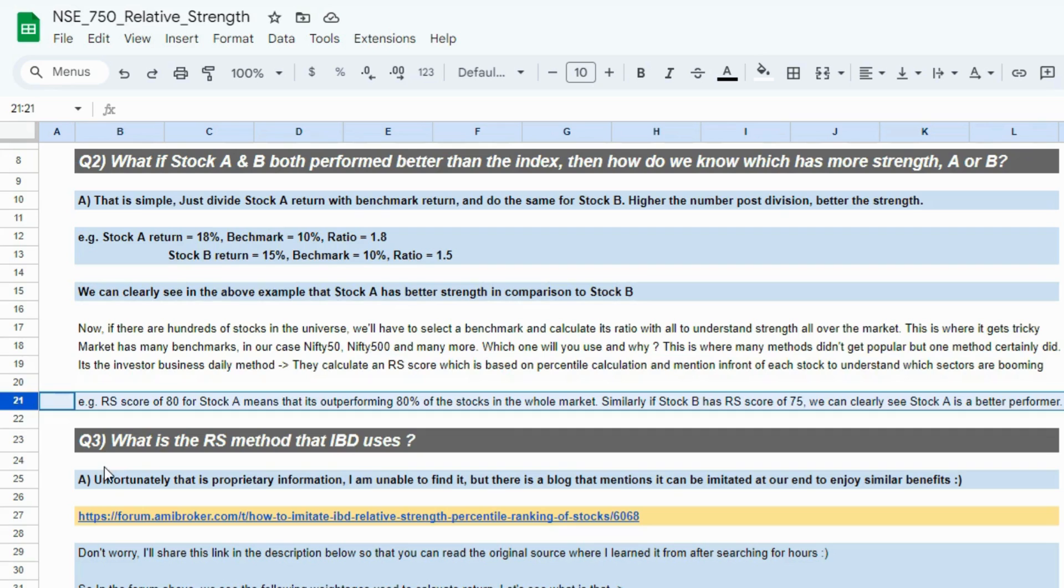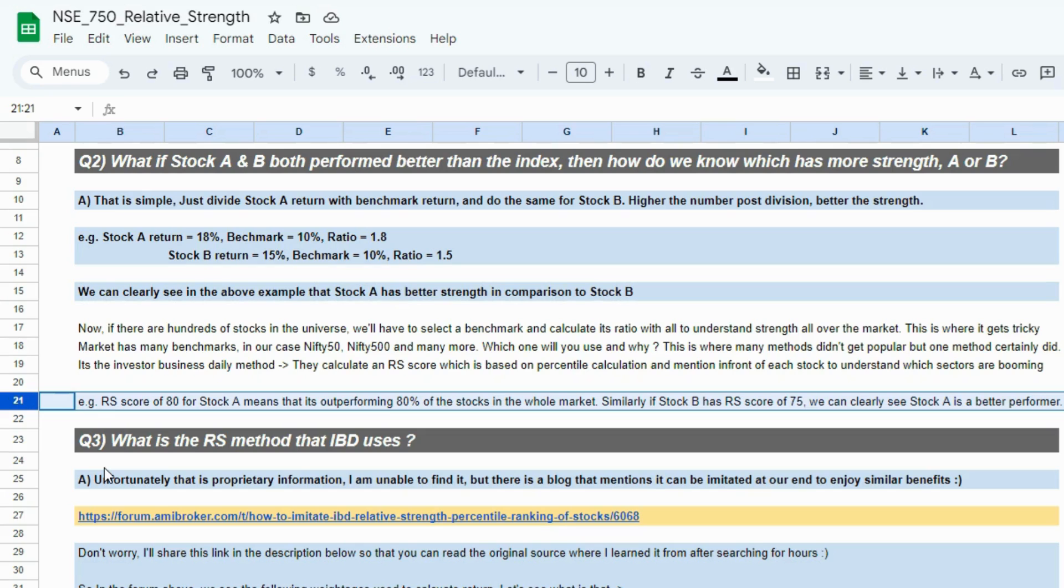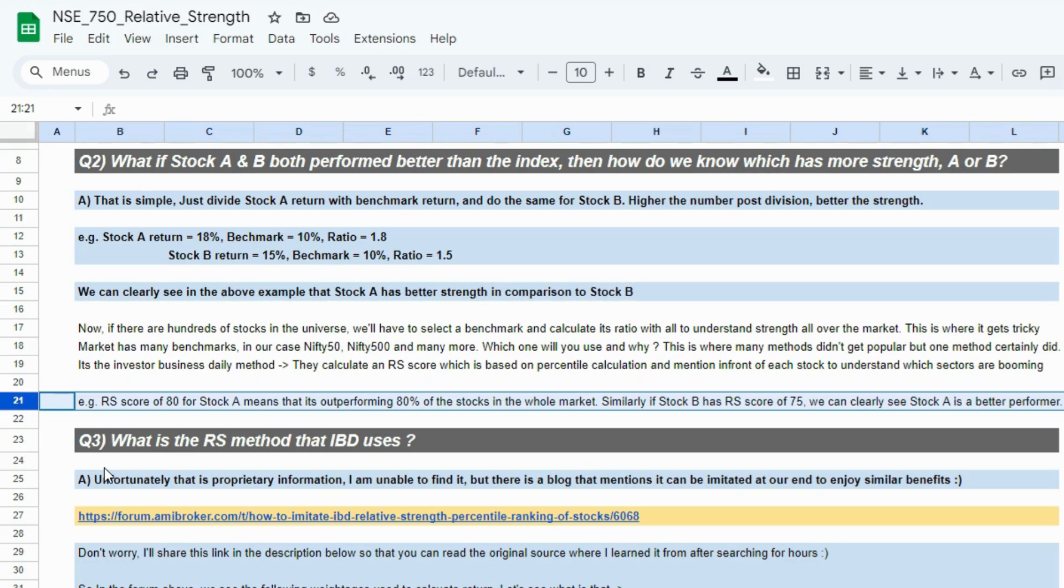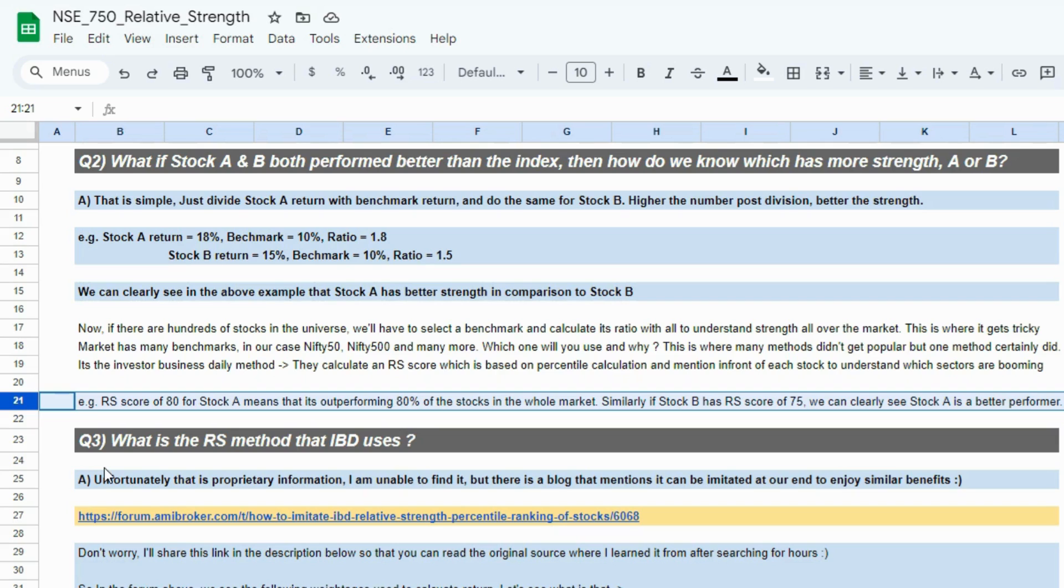I've given an example here in row number 21. An RS score of 80 for stock A means that stock A is outperforming 80% of the stocks in the universe being tracked by that organization. If MarketSmith gives stock A a rating of 80, it means stock A is outperforming 80% of the universe that MarketSmith has considered. Similarly, if stock B had an RS score of 75, that means stock B is outperforming 75% of the market. Just by looking at this outperformance level, we can judge which stock has a better strength and you can curate your portfolios as well so that you're maximizing your chances of selecting better quality stocks for making your portfolio.